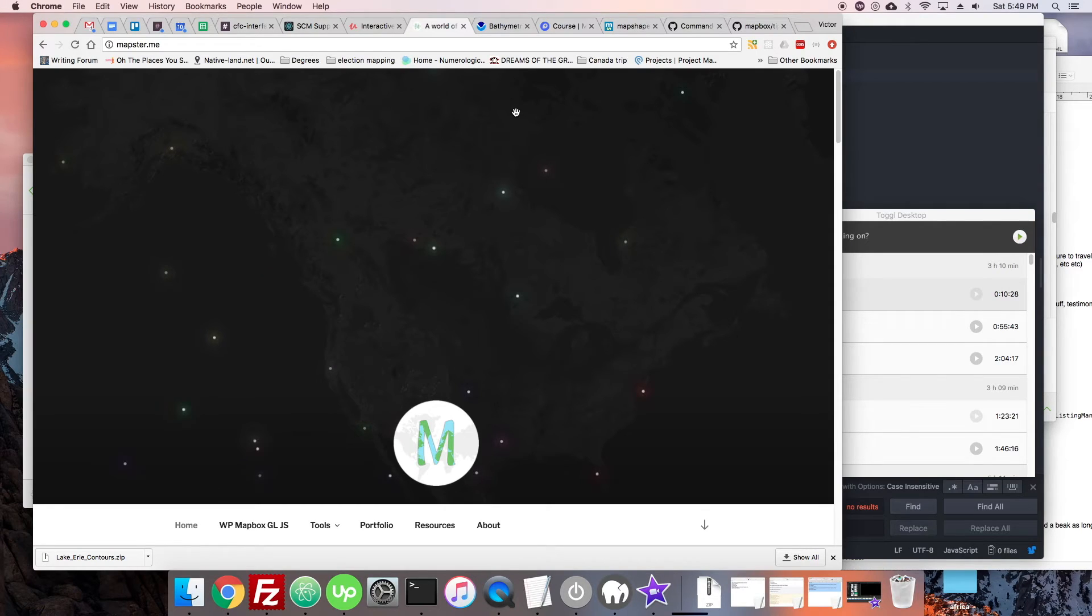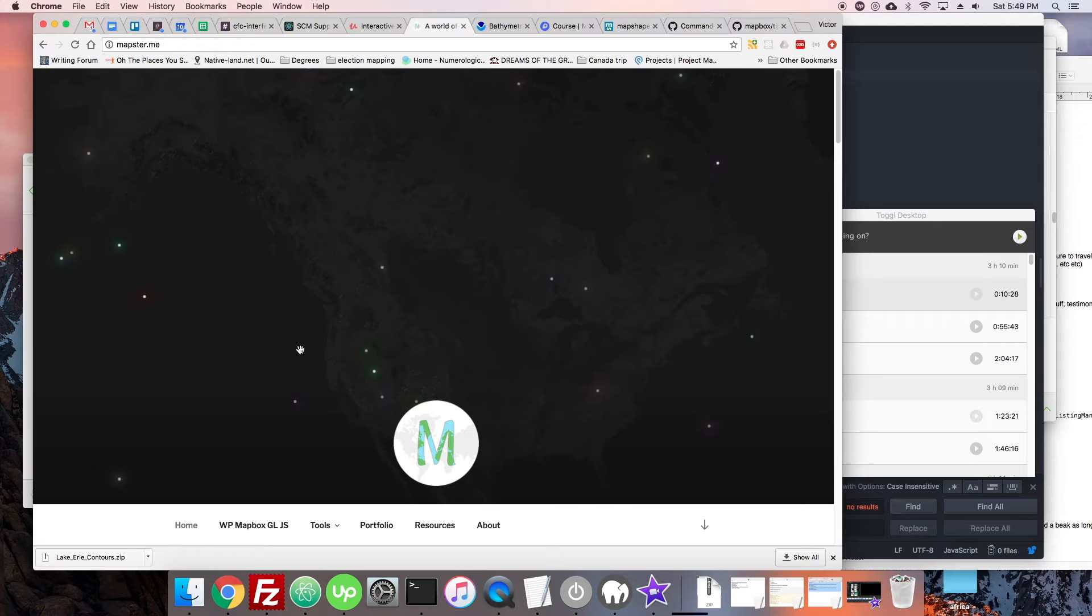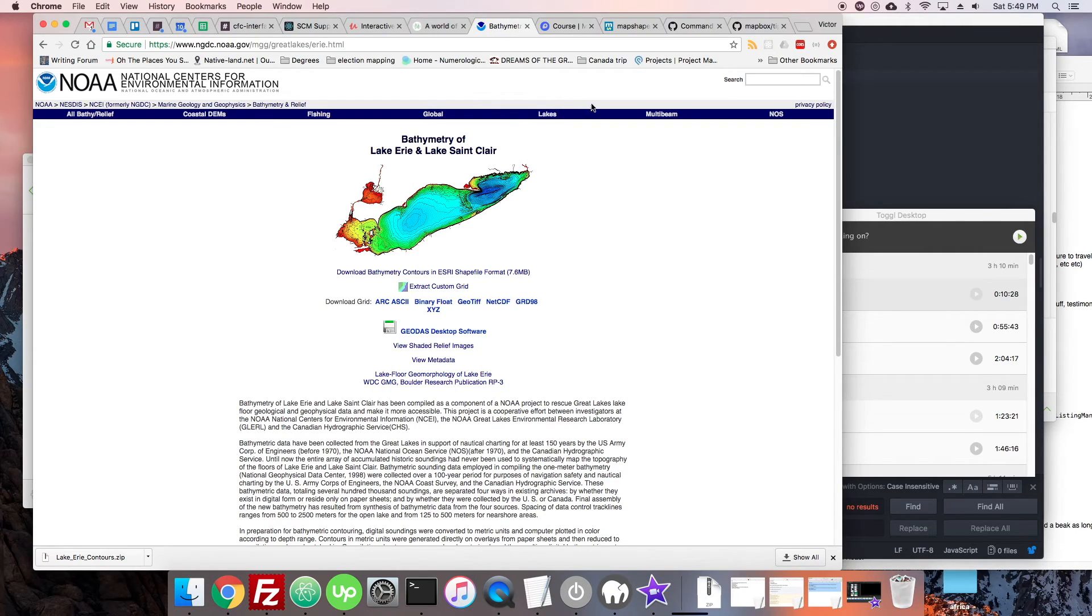All right, welcome to another video about mapping with me. I'm Victor Temprano, owner of Mapster. This is my company here.